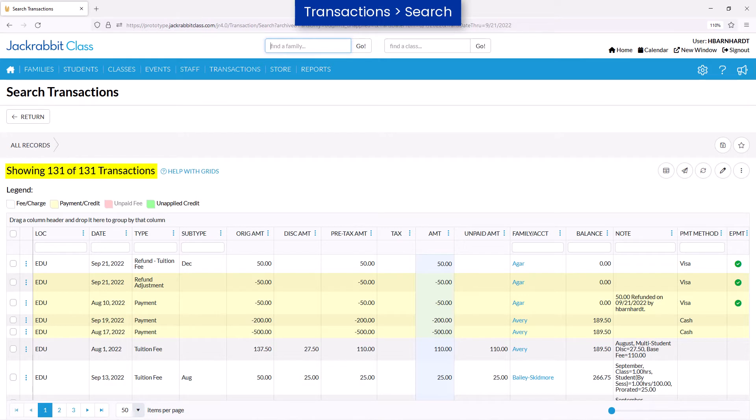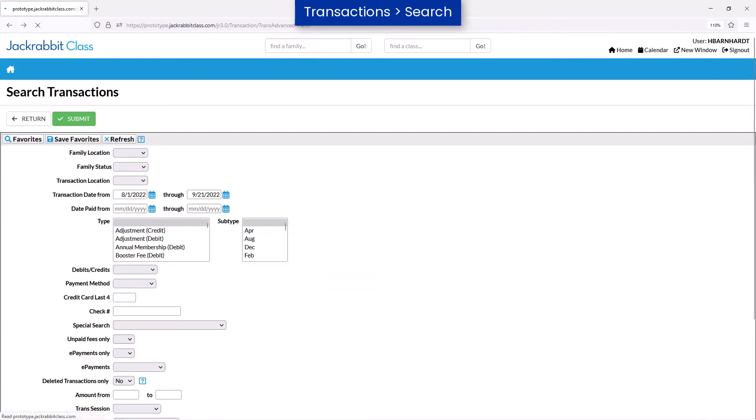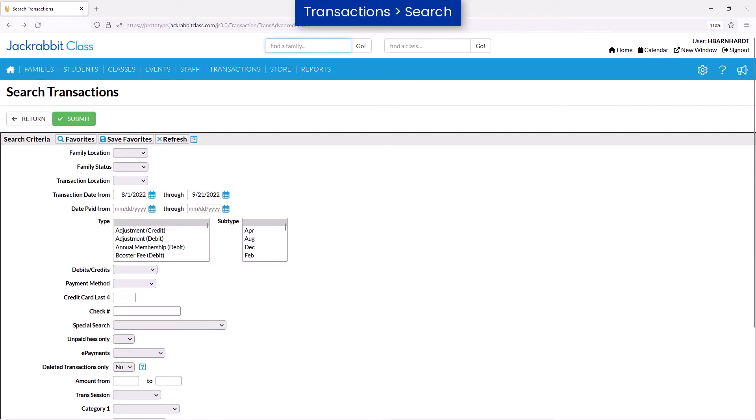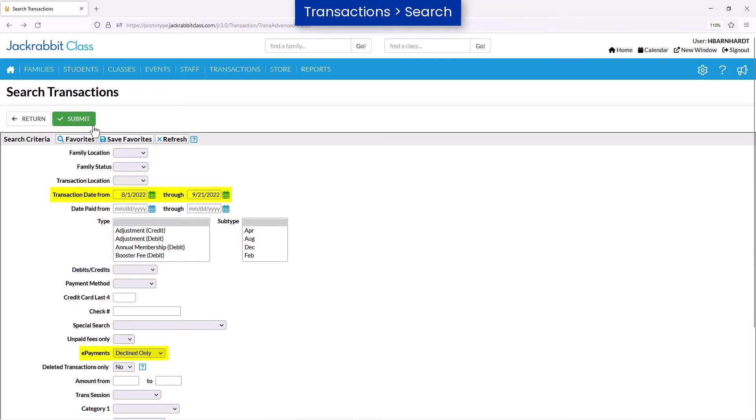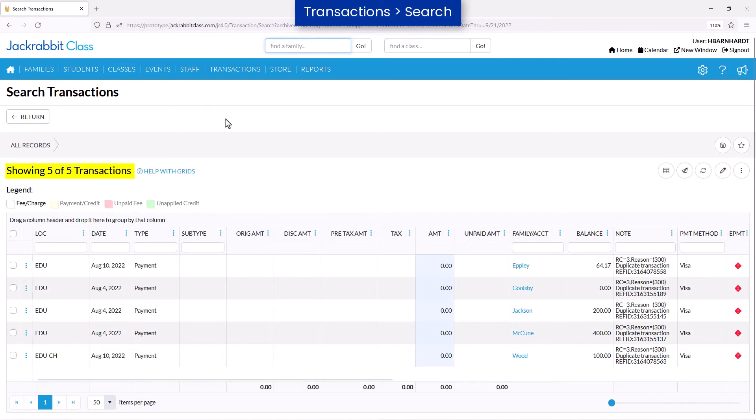Narrow down your transaction results by selecting certain search criteria fields. For example, search for declined ePayments by entering a date range and selecting declined only in the ePayments field.